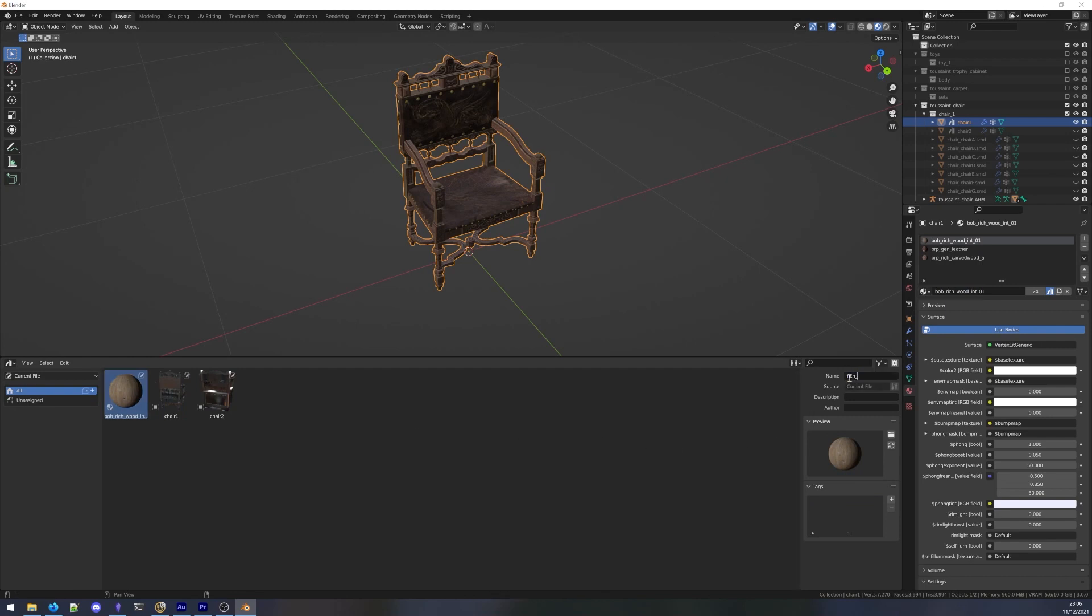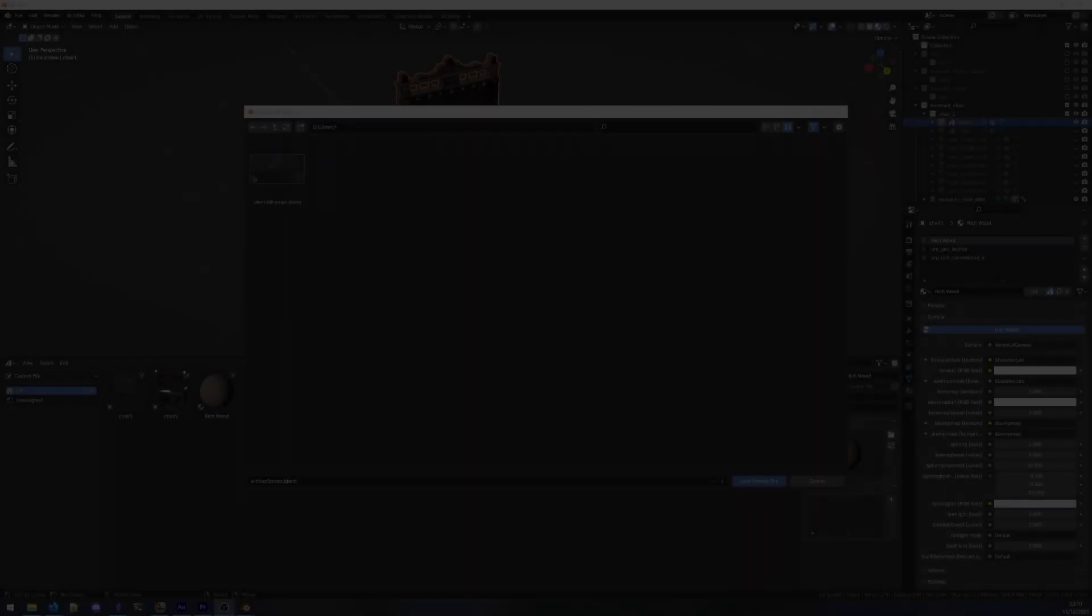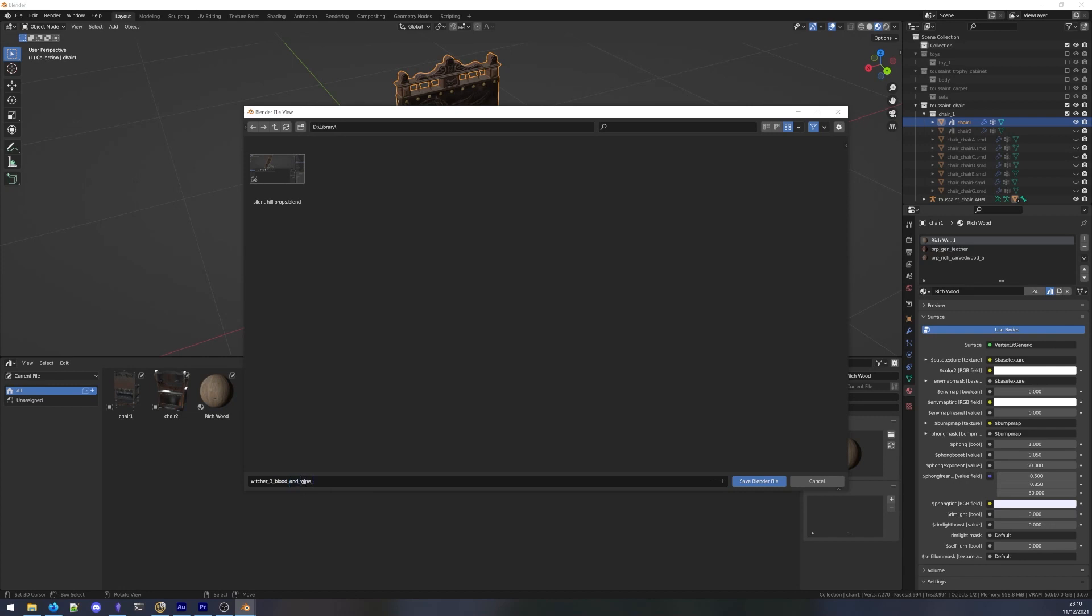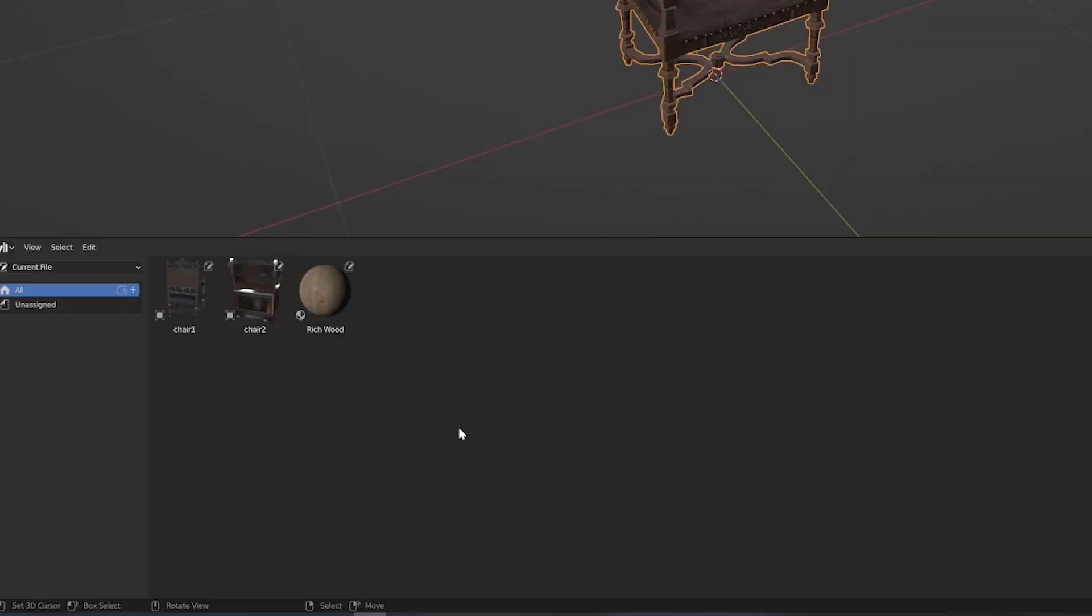Once we're done organizing our assets, it's time to save. For our files to show up in the asset browser, we first need to save them in the directory designated as our asset library. How we organize files in the asset library directory is up to us, and won't reflect how the files appear in the asset browser.